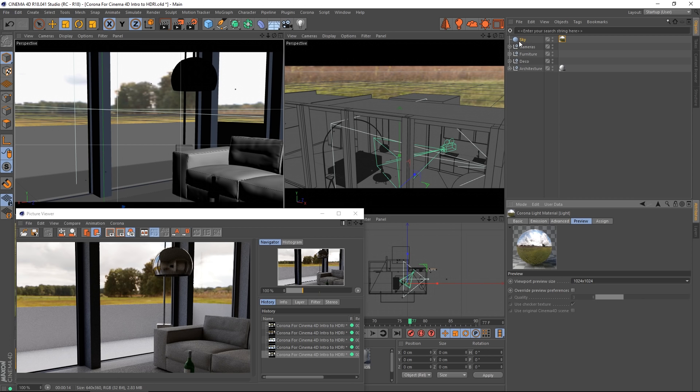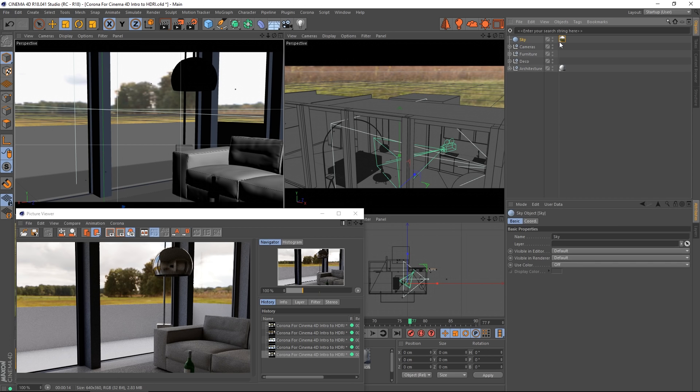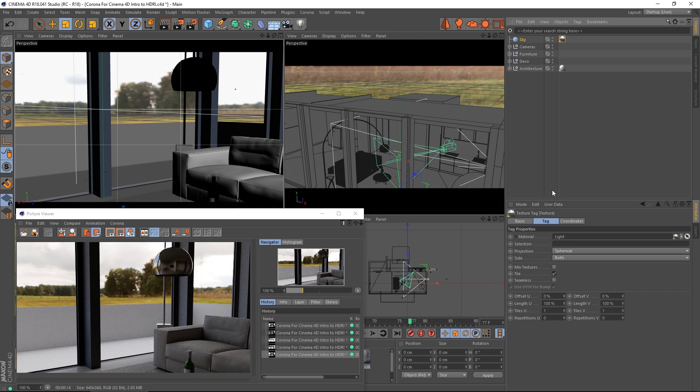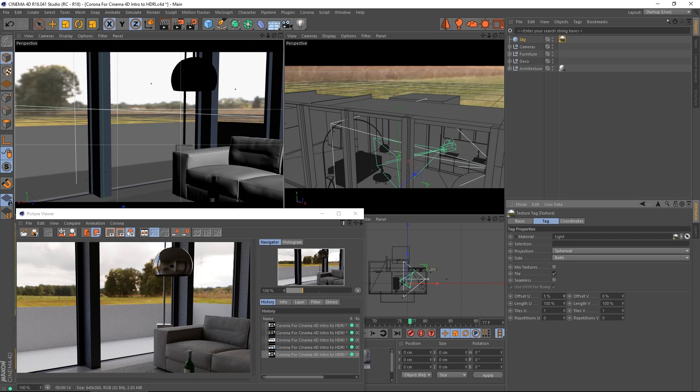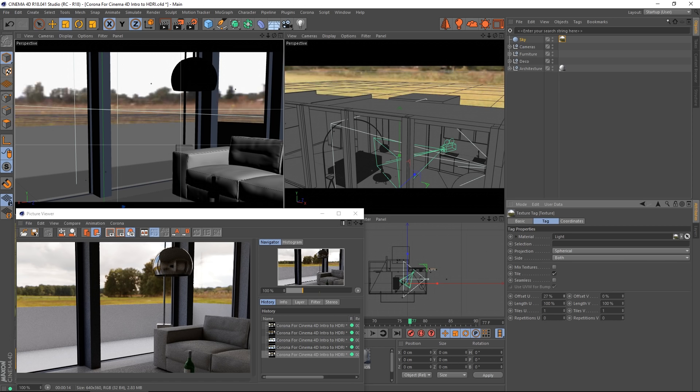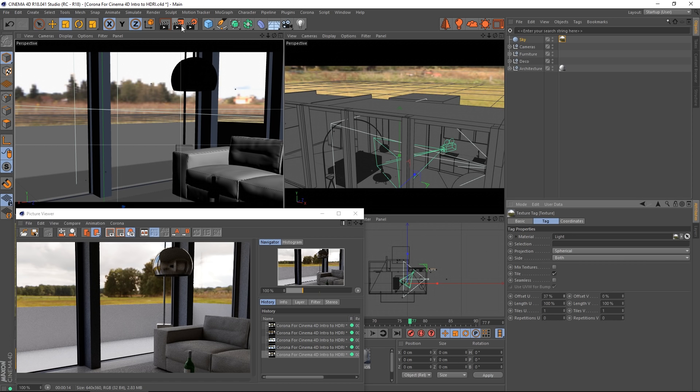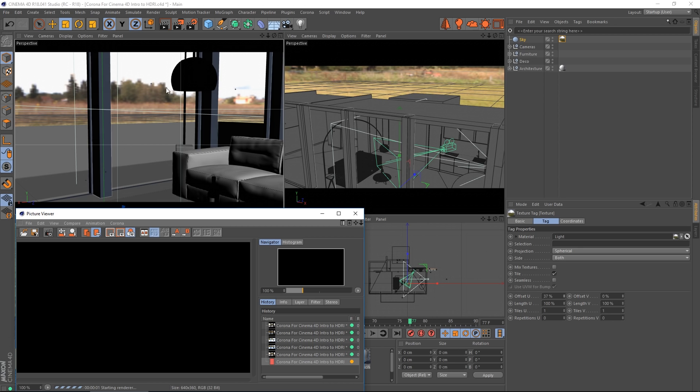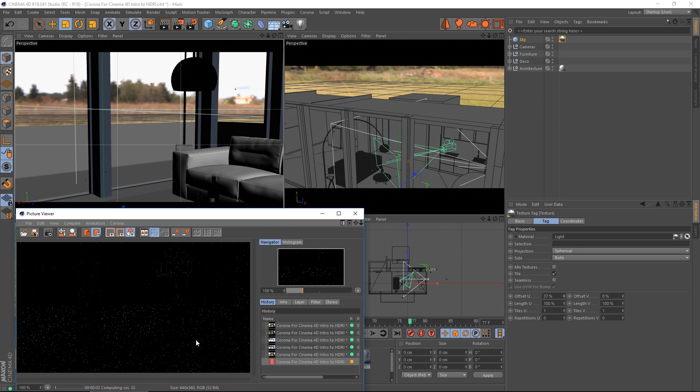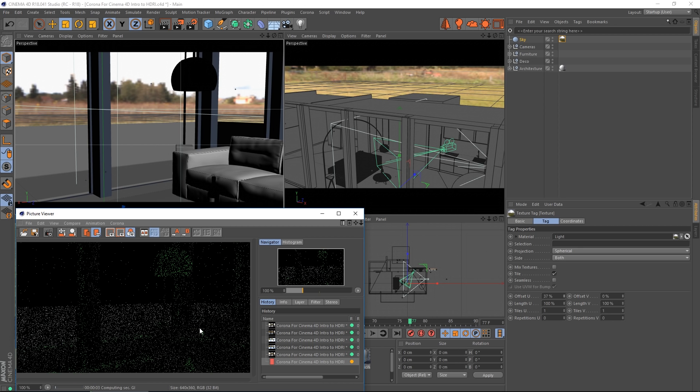What we can do is using the tag for that material, we can rotate the HDRI to set it up anywhere we like. When we re-render it will have changed the background and of course our lighting will have changed too.